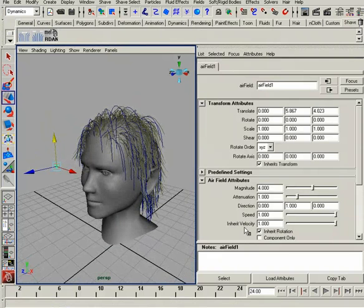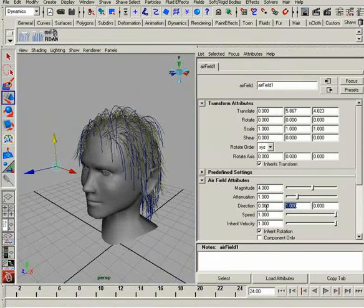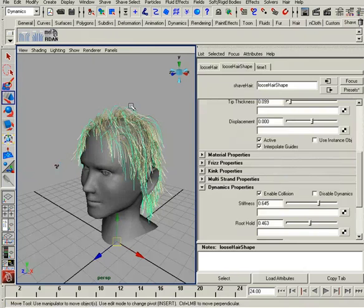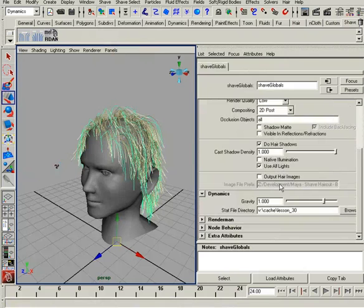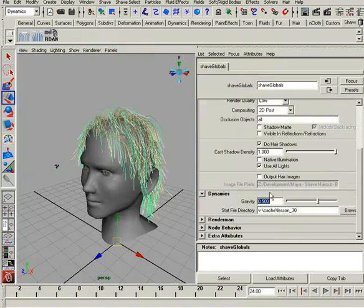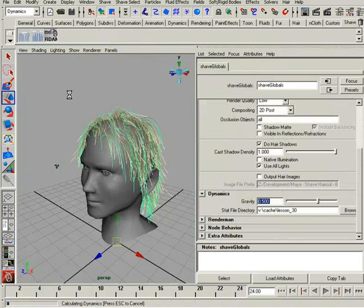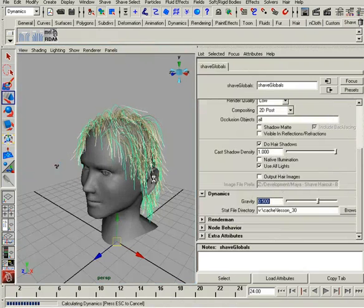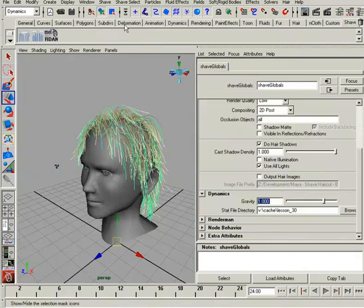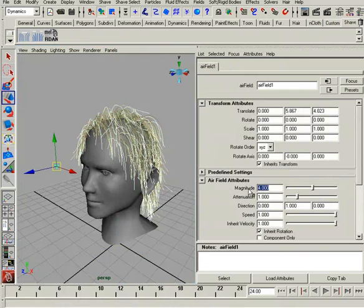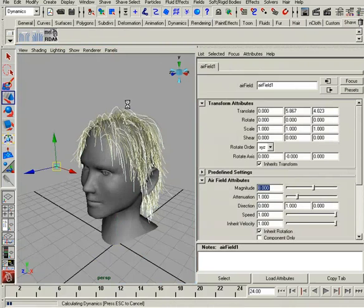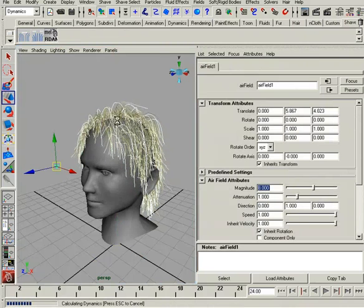You see a little bit of movement, and that movement is coming from this direction as well as this magnitude. We can affect how these hairs react by going into the render, Shave Globals, and adjusting gravity. If I set this to 0.5 and re-simulate, we get some lift. I usually don't like to adjust the gravity multiple, so we'll leave it at the default 1 and instead increase the magnitude to something like 8. Now we're starting to get some lift in the hair.